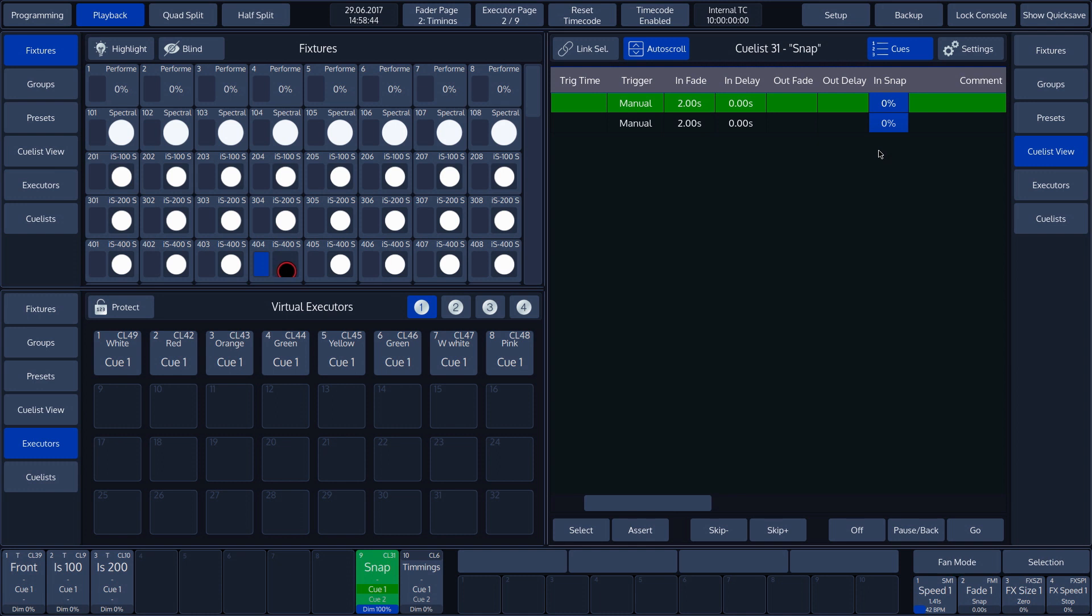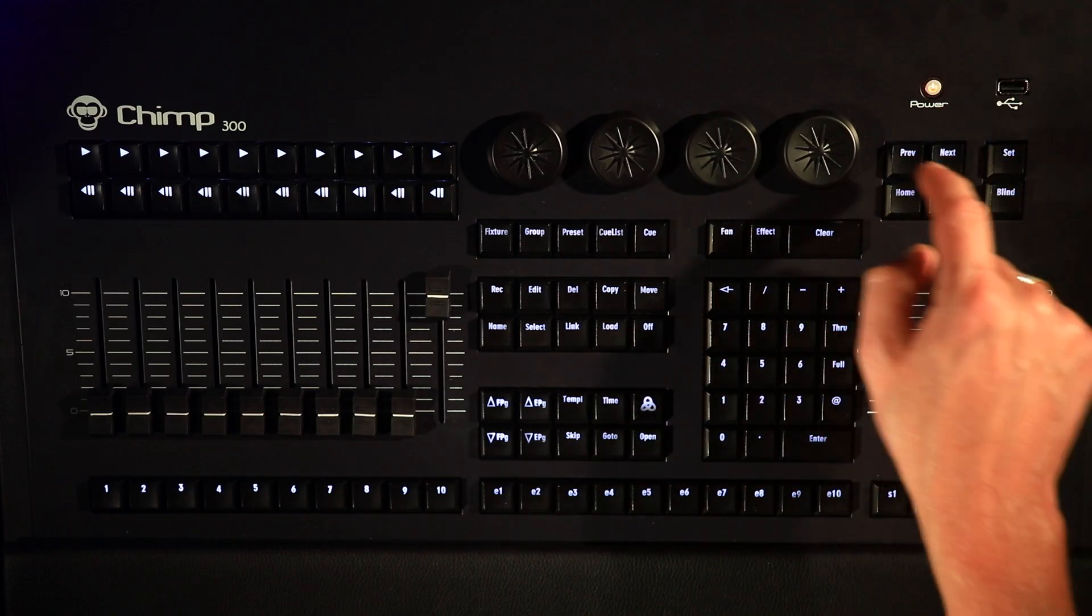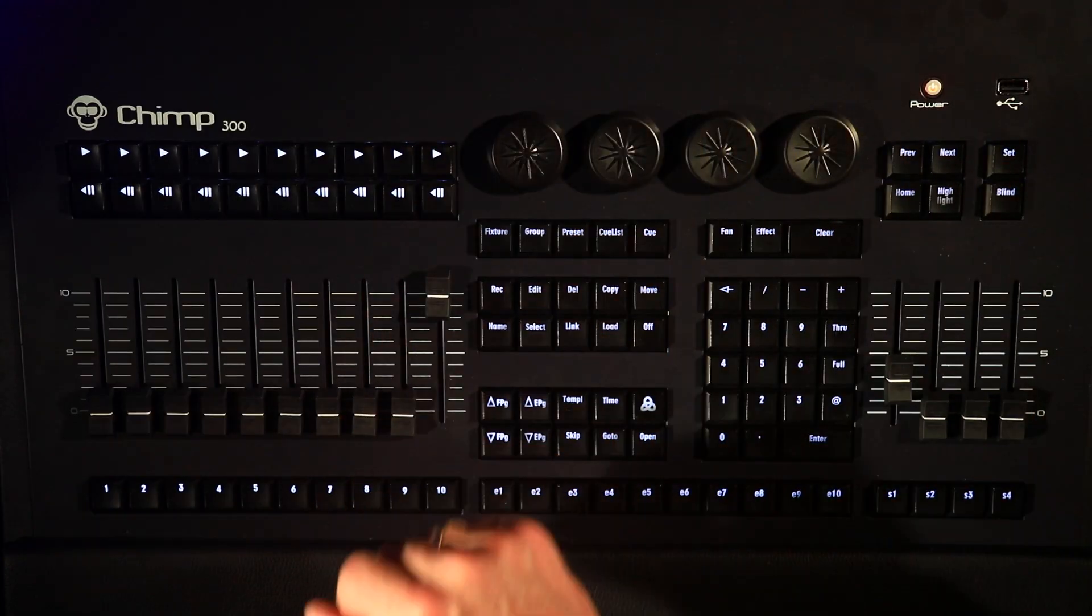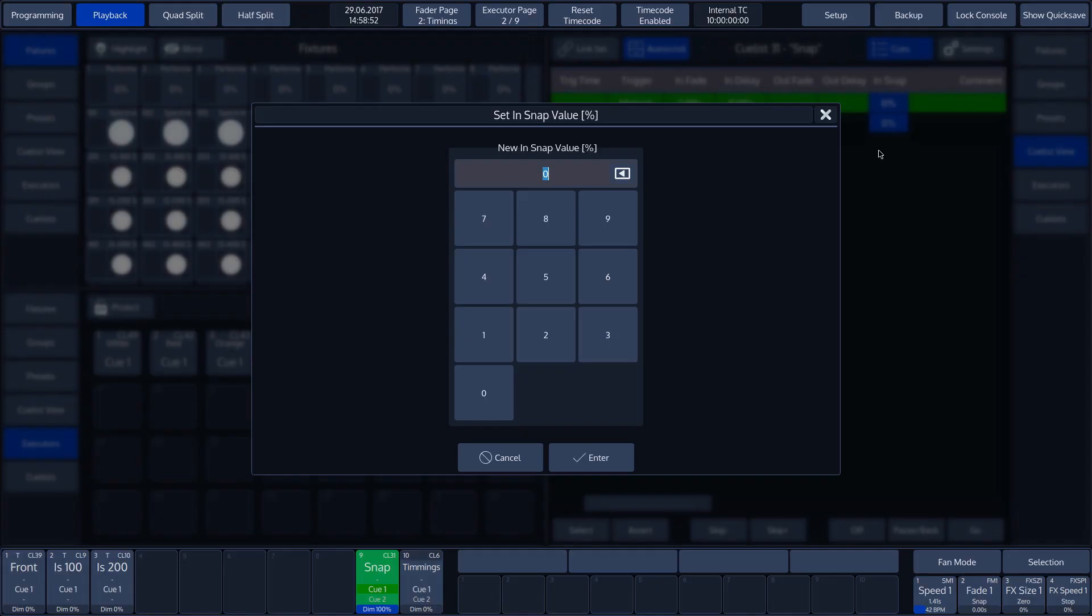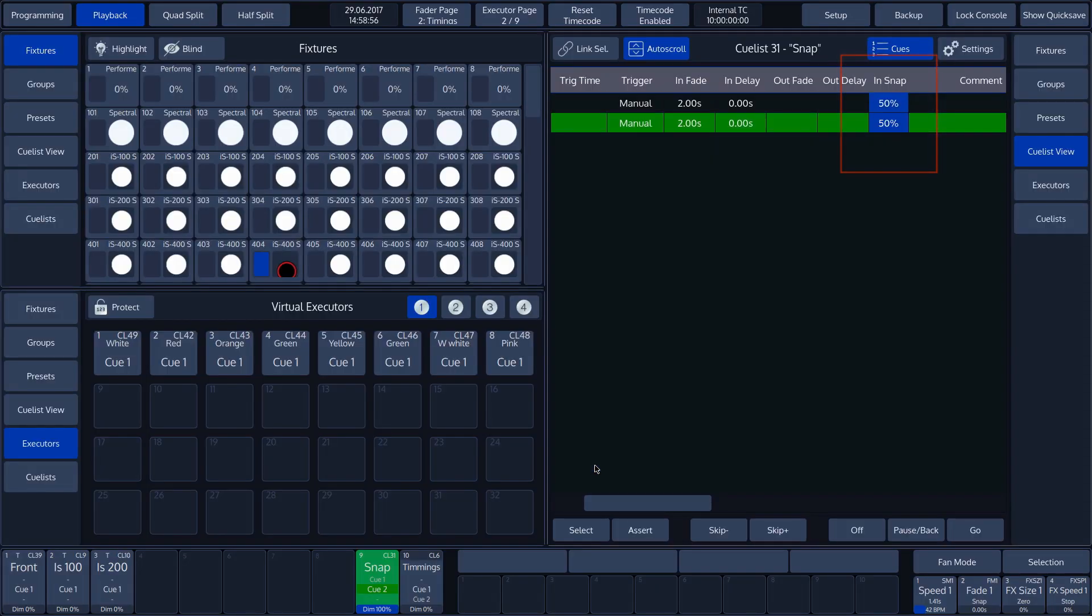We can change the Snap Time values by selecting it and then pressing the Set key. In our example, we enter 50% as Snap Time and confirm by tapping the Enter button. When the cue is started, we see that it only snaps halfway through the execution of the cue. This is at 50% of the cue.